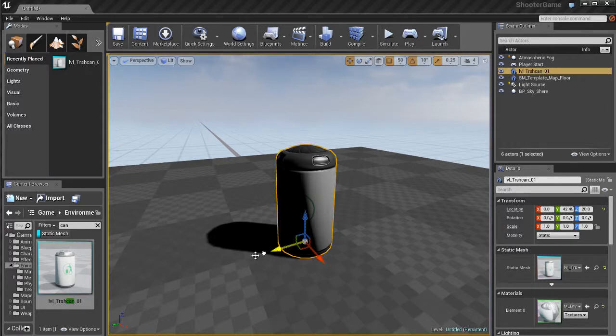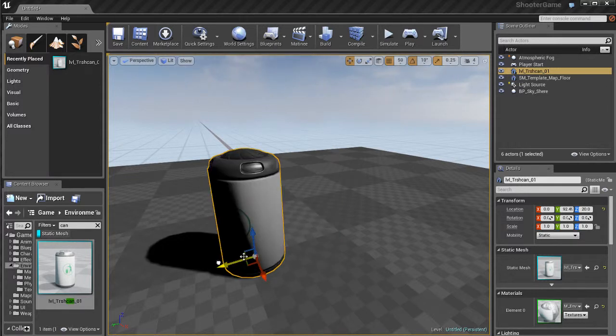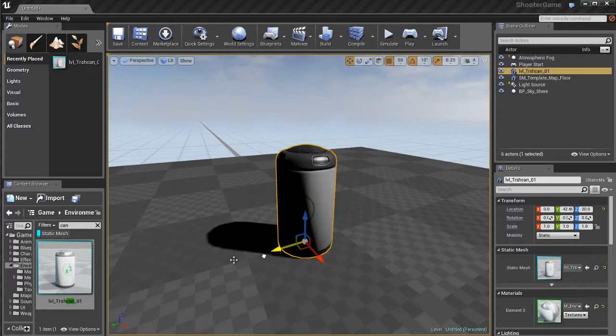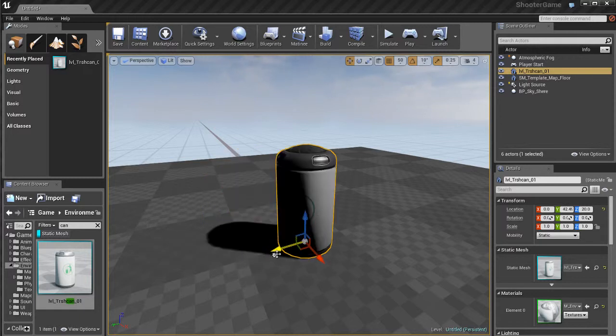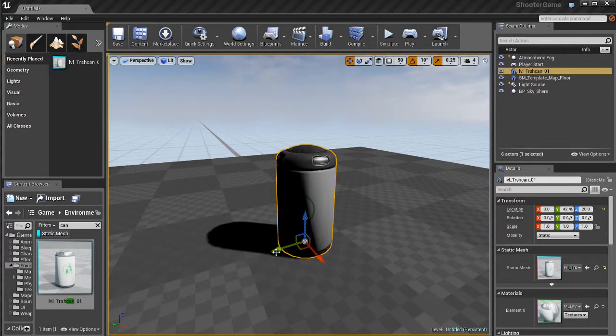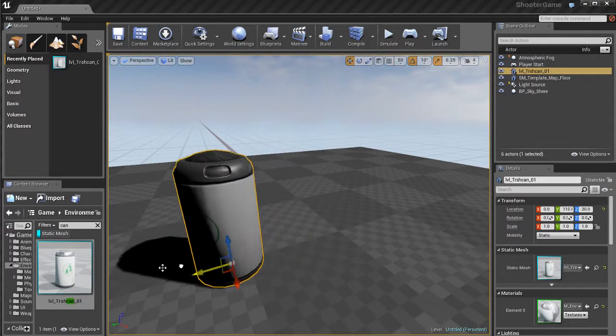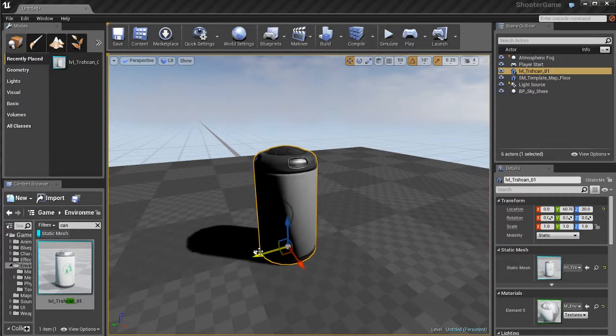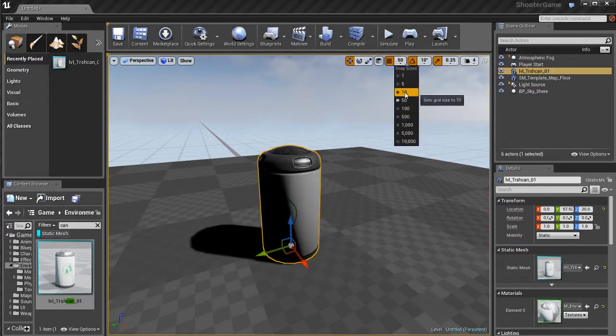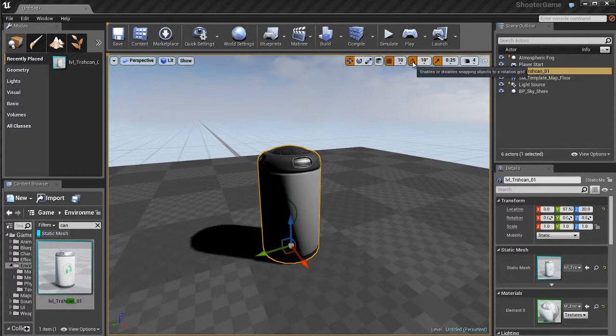I'll click on 50. Now you'll notice when I move the object with the move tool, it'll snap to every 50 unreal units. I'll uncheck that, and I can move it again freely. I'm going to check that back on and switch it back to 10.